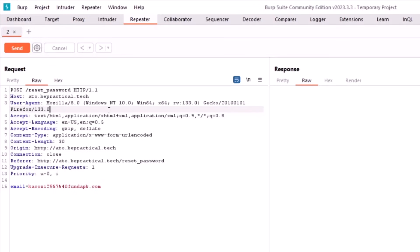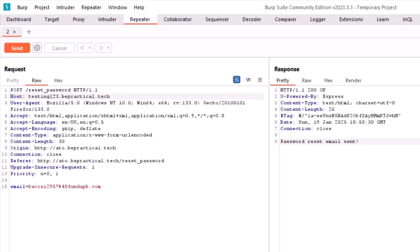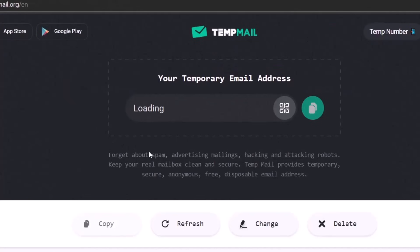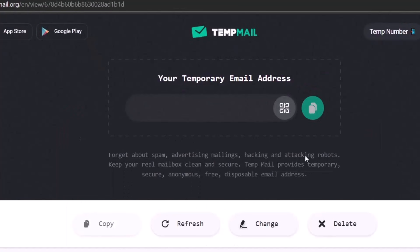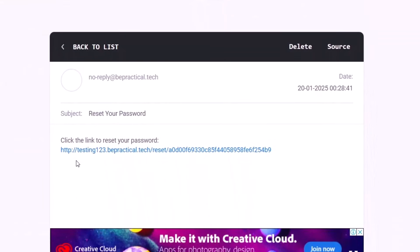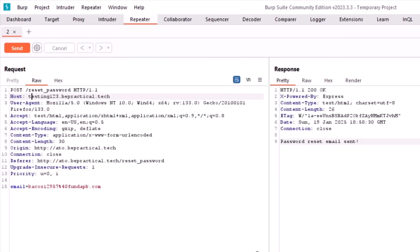To verify this theory, I'll replace 'ato' with a different subdomain — say 'testing123' — and send the request. Checking the email, the reset link now says testing123.bpractical.tech instead of ato.bpractical.tech. That clearly confirms whatever we provide in the host header is reflected in the reset link body.